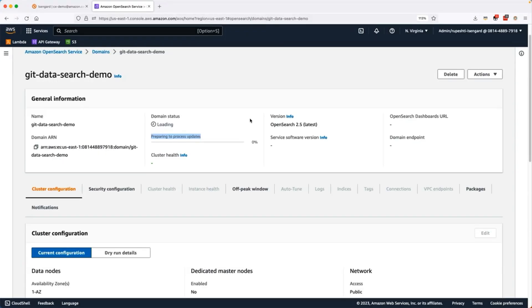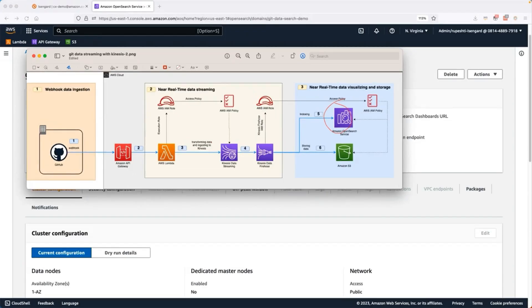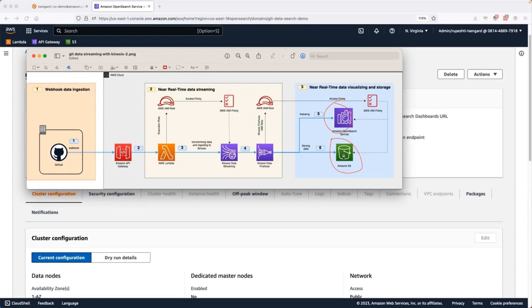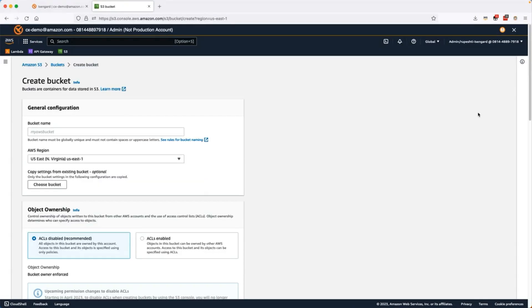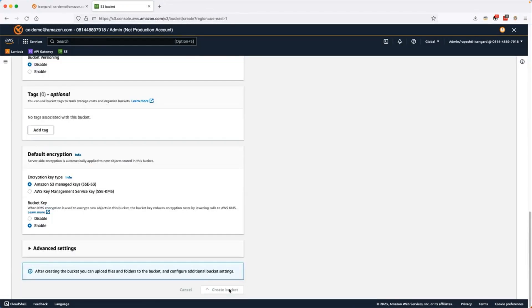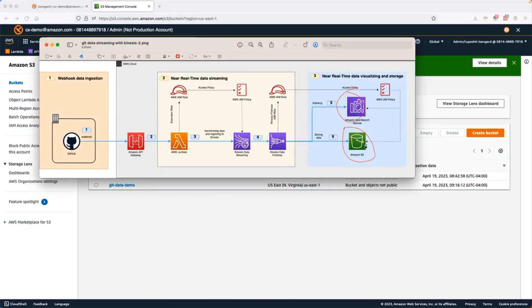So this cluster will take some time to create. Let's go ahead and create the S3 bucket meanwhile. Go ahead and give the name of the S3 bucket and create the bucket.